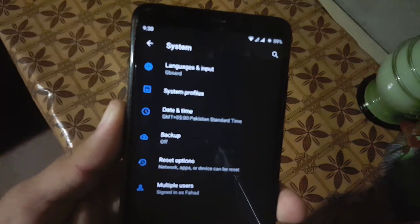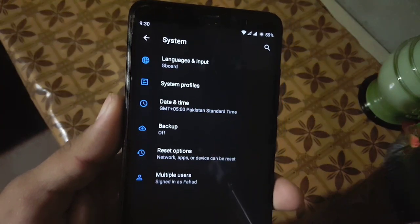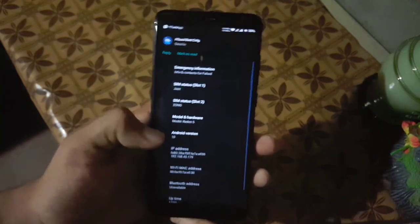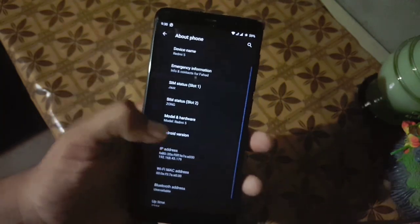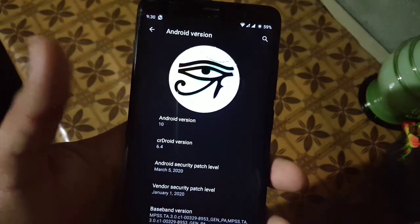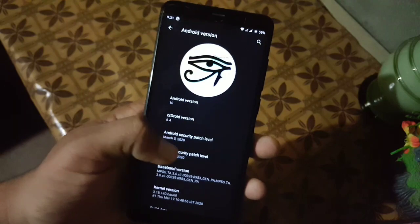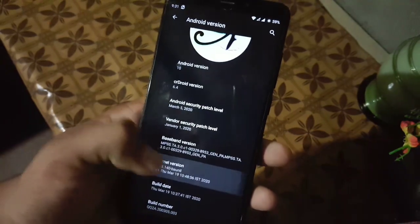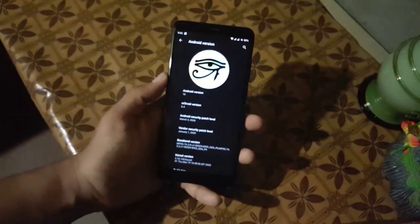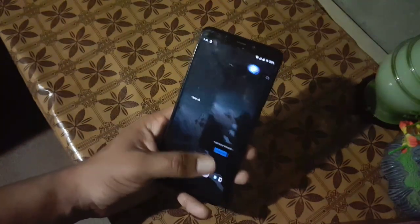In the system we have languages and input, system profiles, date and time, backup, reset options, and multiple users. In the about phone you can check your Android version which is Android 10, the CRDroid version is 6.4, and the security patch is 5 March 2020. The ROM is pretty stable and recommended for daily usage.